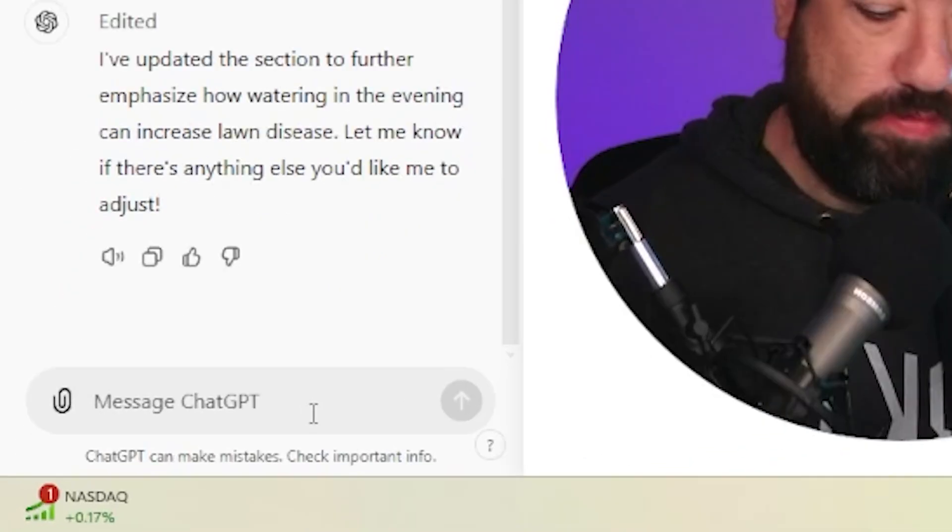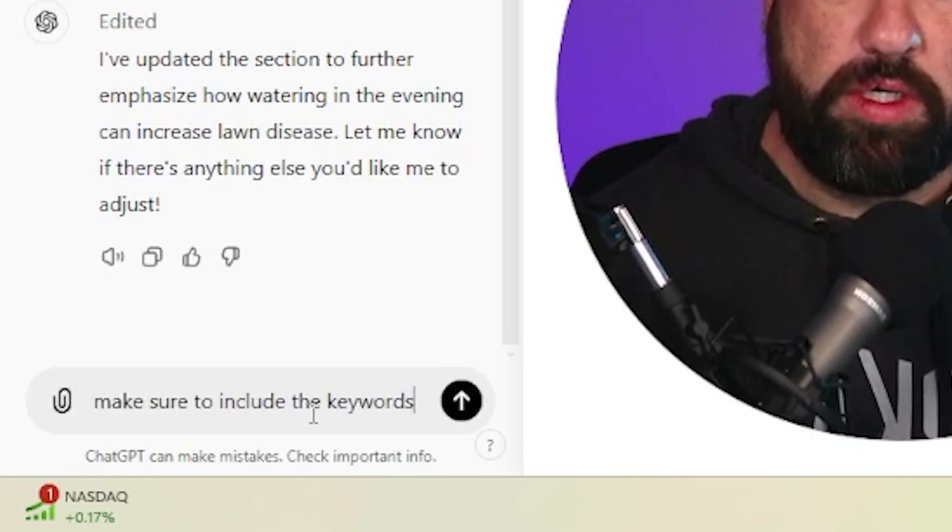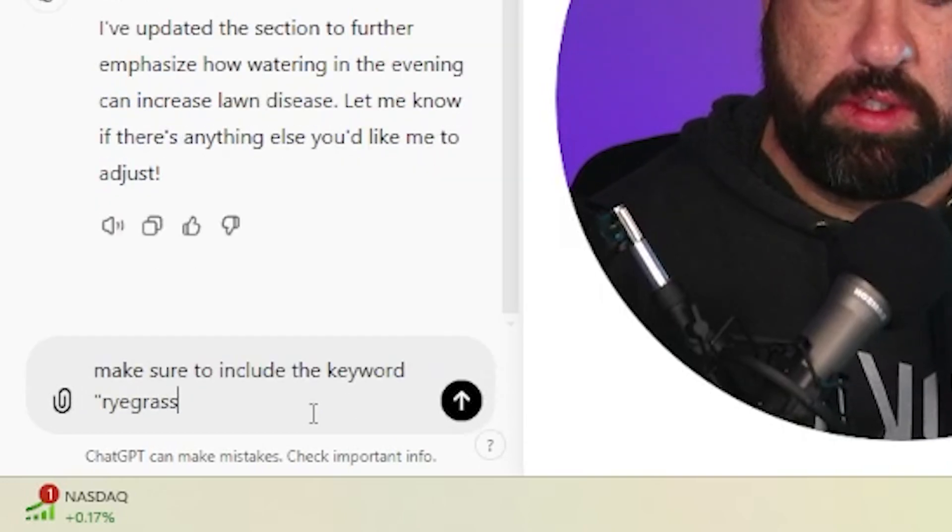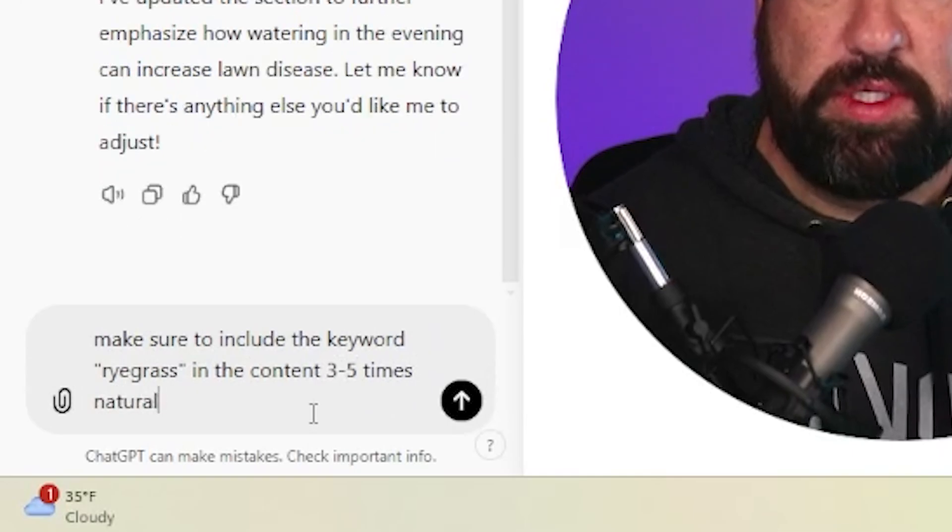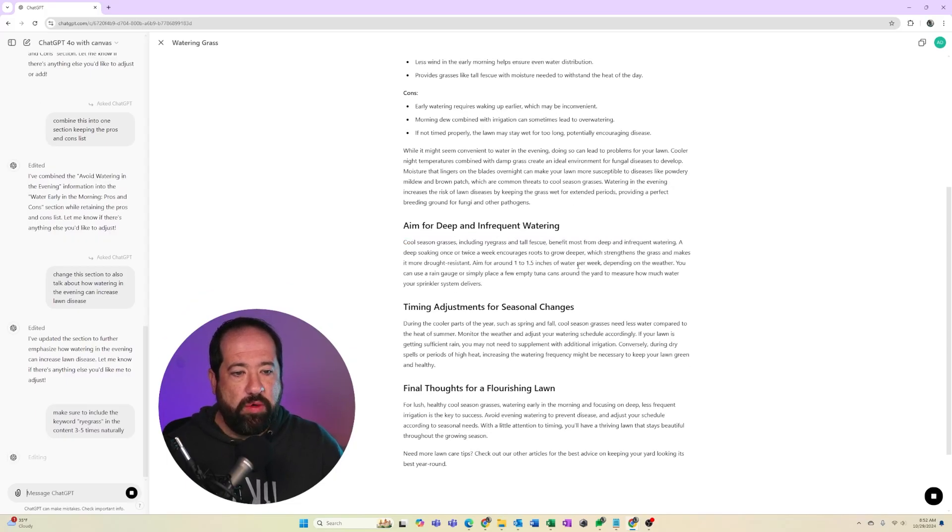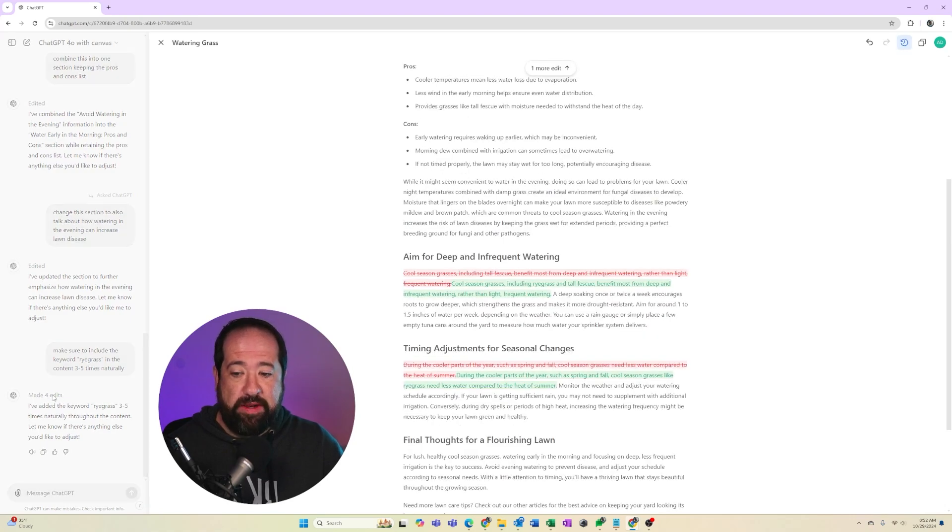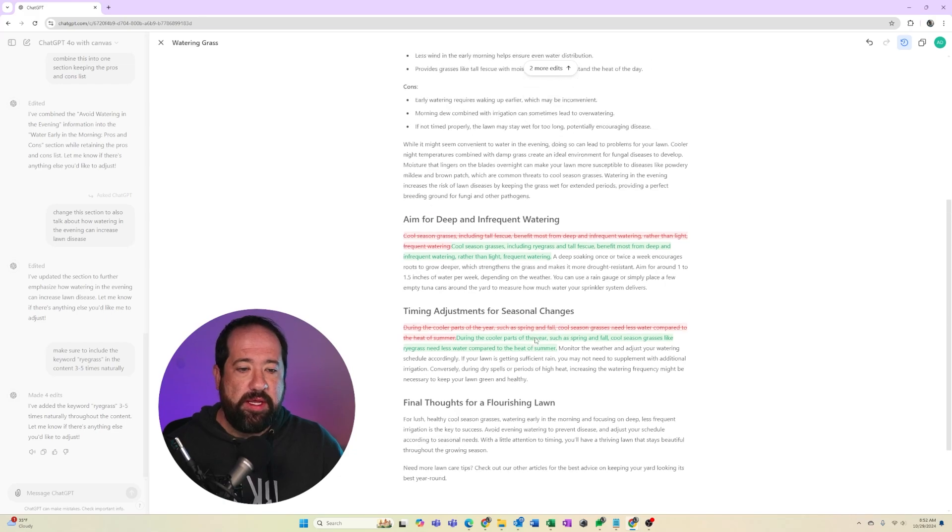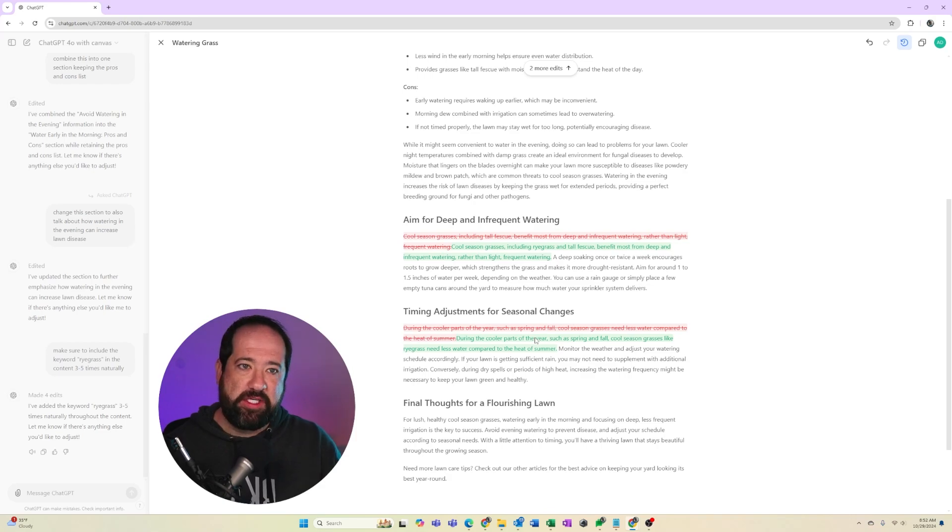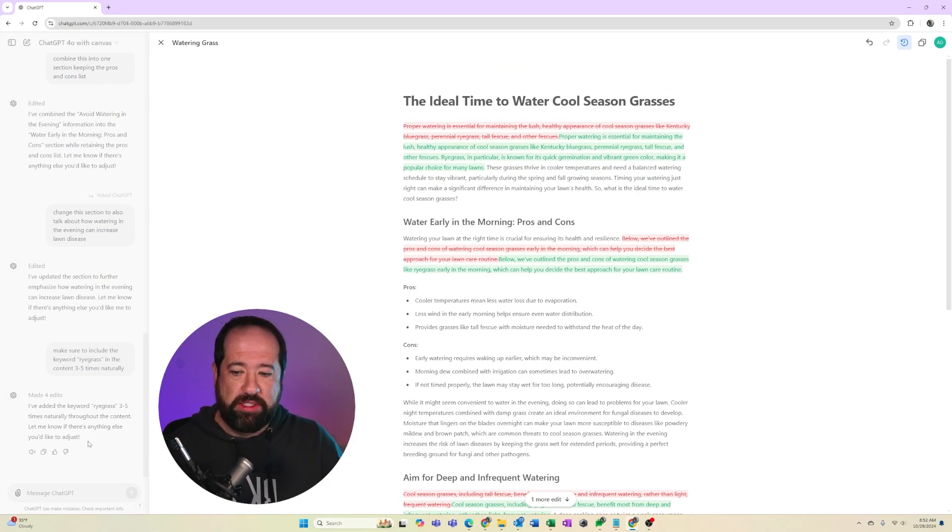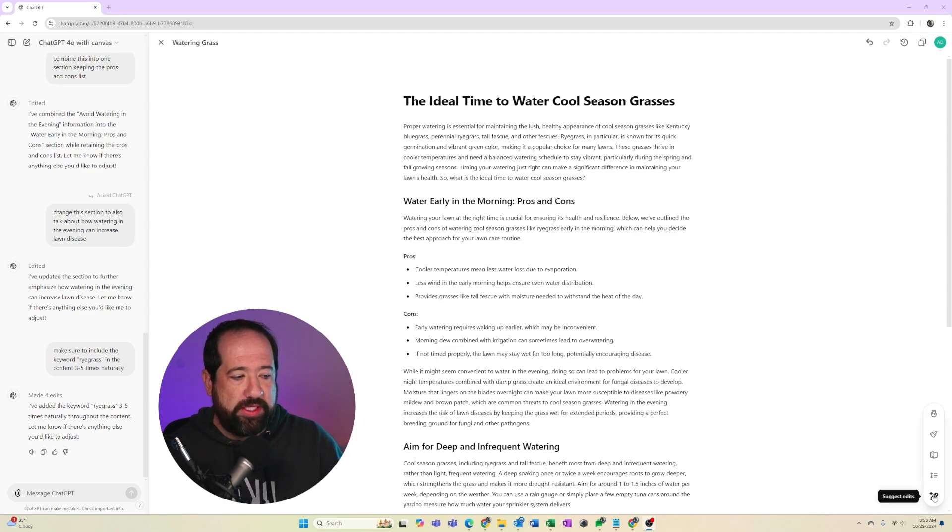So I'm going to say down here on the bottom left, make sure to include the keyword ryegrass in the content three to five times naturally. So now it's going to go through the content and make sure that my keyword is in the content at least three to five times. And it tells me right here that it made four edits and I can see where that happened. And if you actually click on the made four edits, it's going to actually show you where in the content it made those changes. So that is very word and Google doc-esque, where you can look at the editing functionality that they have as well as the comment section that they used to have on those word processors. So this is very powerful. It can kind of show you exactly what sort of changes it's making.